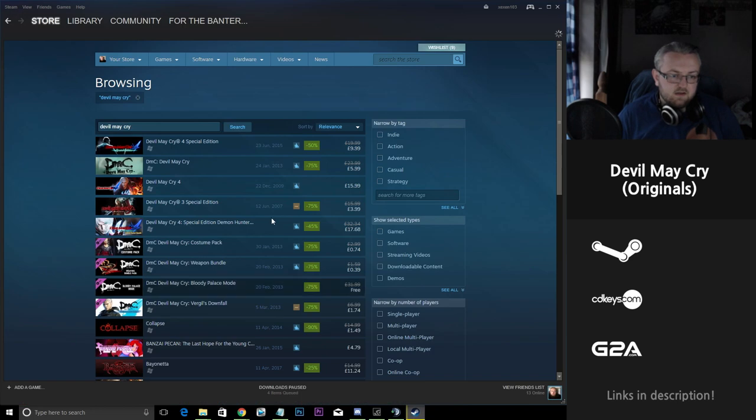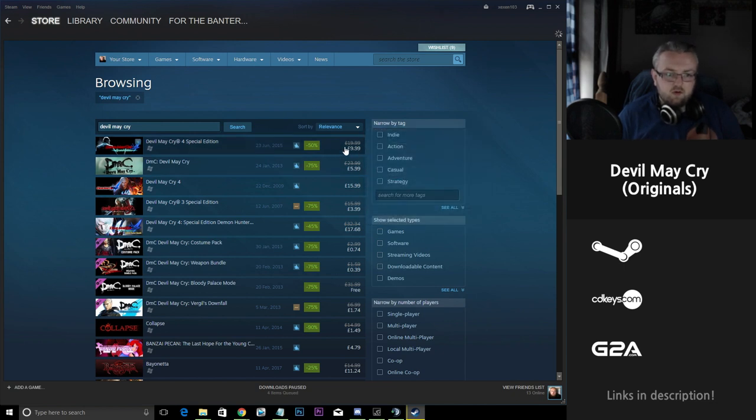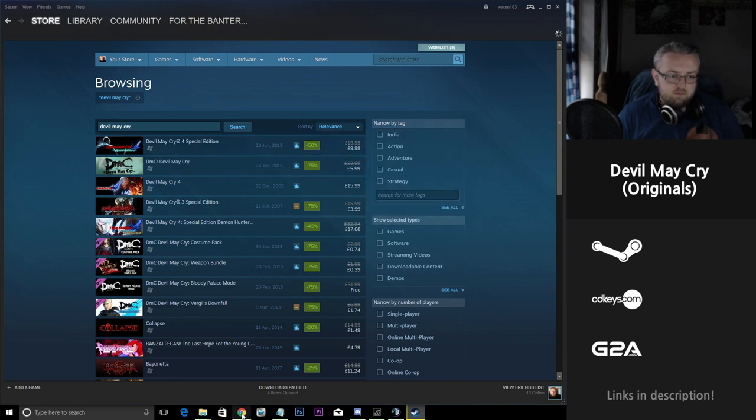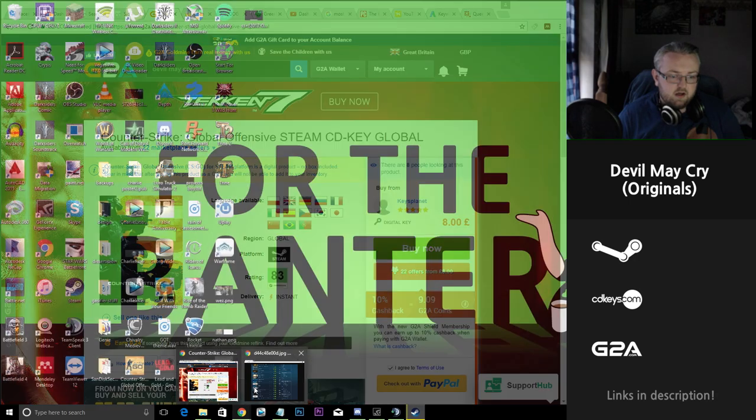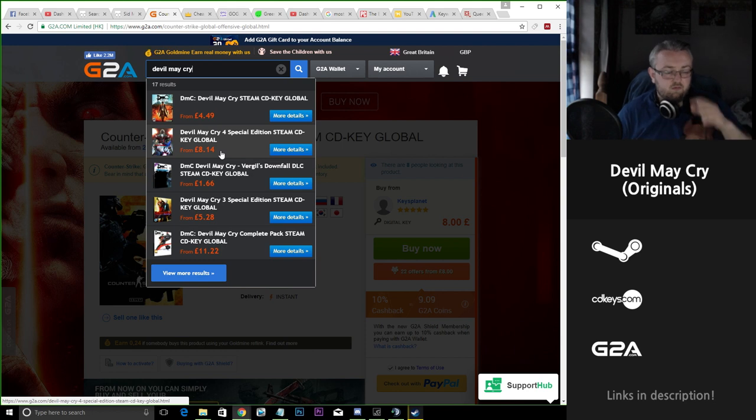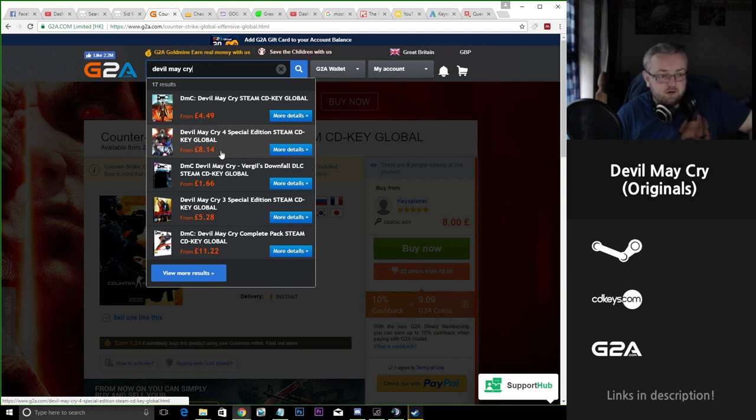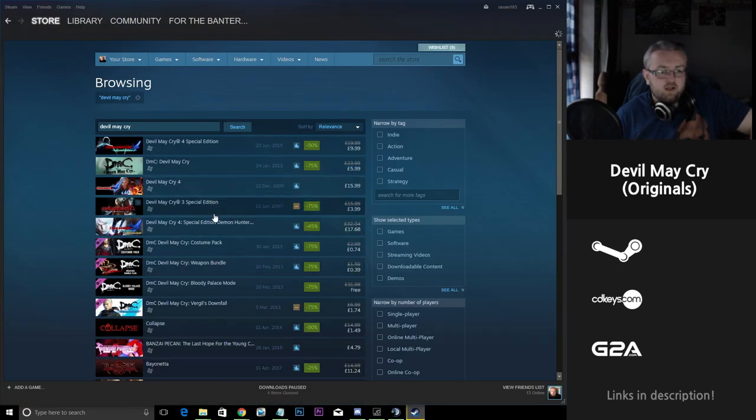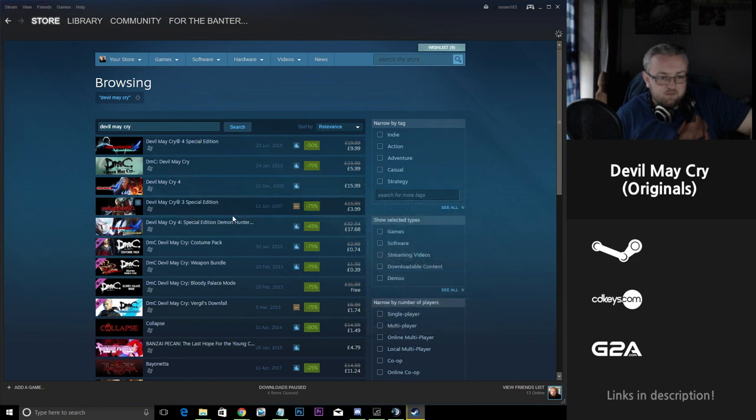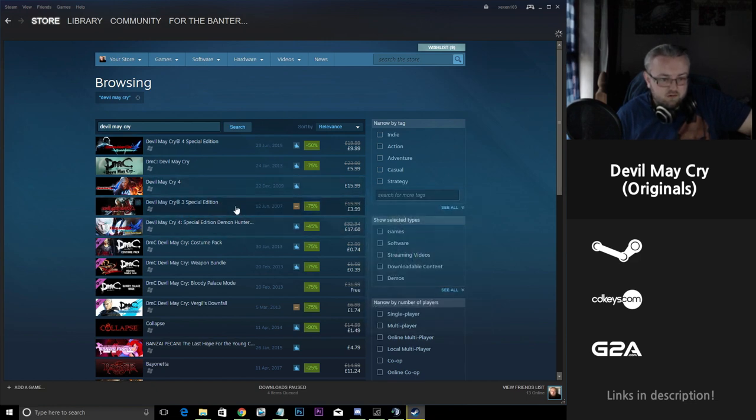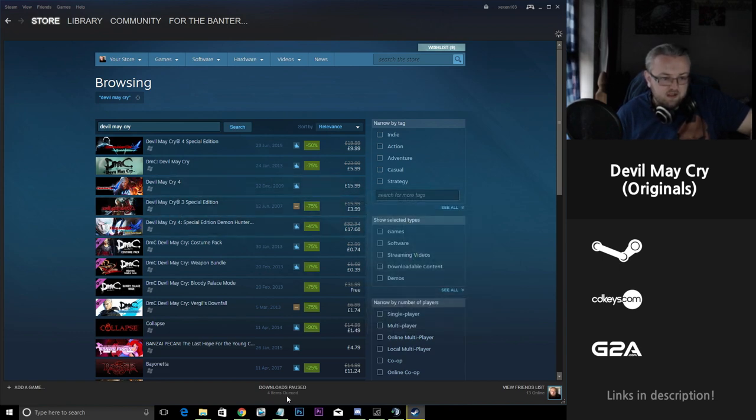Now if we look at Steam here, Devil May Cry 4 special edition is sitting 50% off at a tenner as opposed to £20. If we look at that on G2A we can see that it's sitting at roughly around £2 cheaper at £8.14, so you're saving a bit of money there. And also if you were looking into the special edition of Devil May Cry 3, it's sitting at £4 here on Steam, 75% reduction as opposed to the £16 they were charging previously.